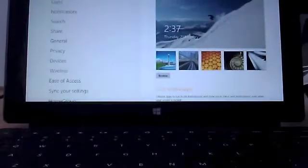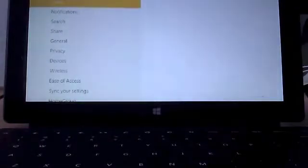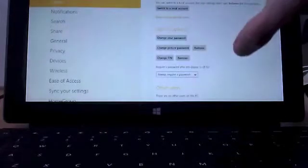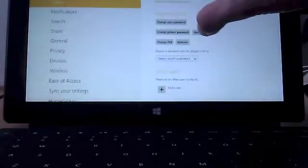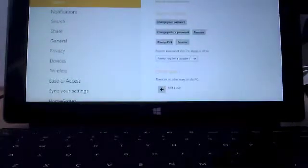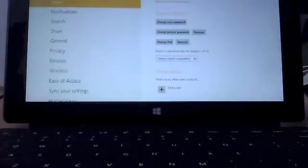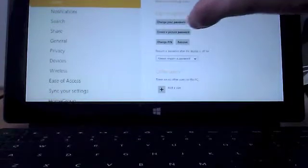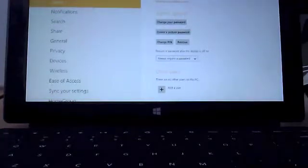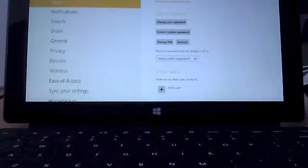Once everything opens up, all you have to do is click at Users and you'll see it says Change Picture Password slash Remove. But for you, that will not exist. So I'm just going to remove that for you. And now it's going to say Create a Picture Password.